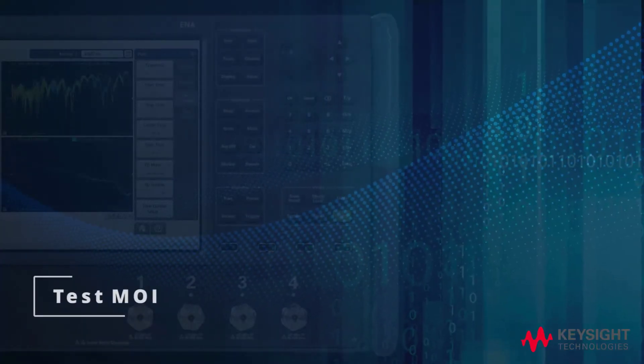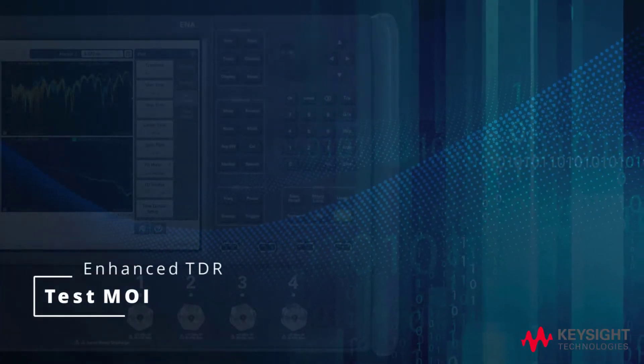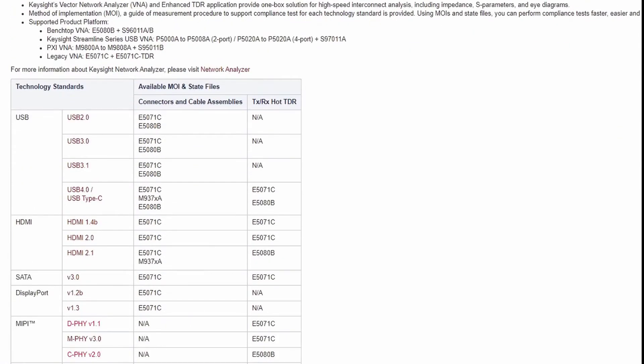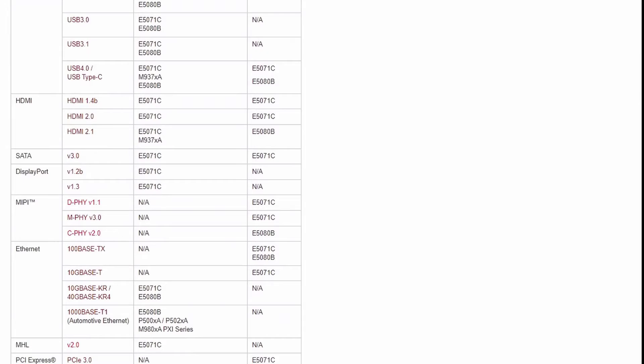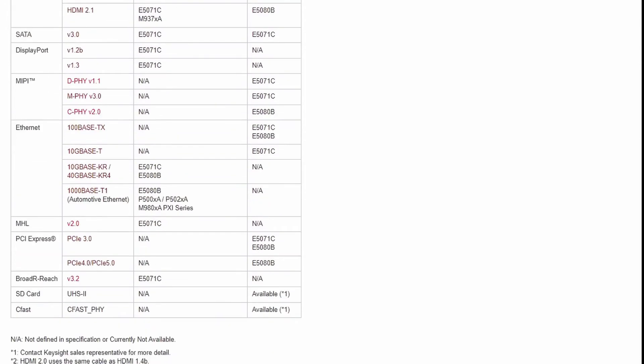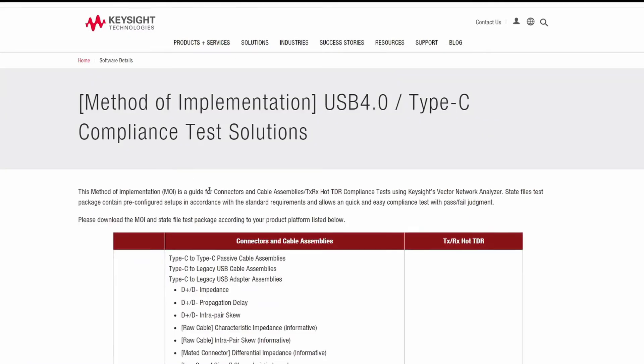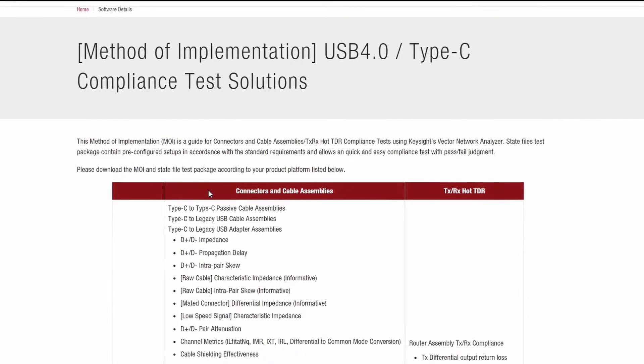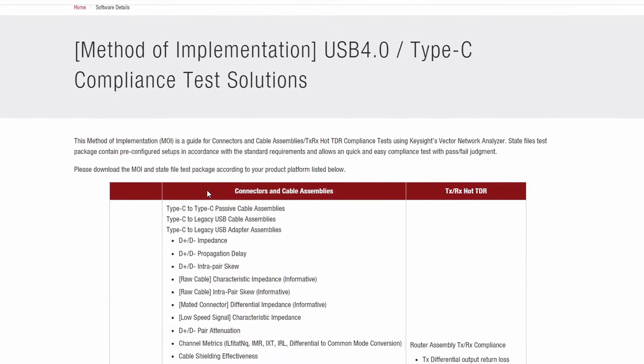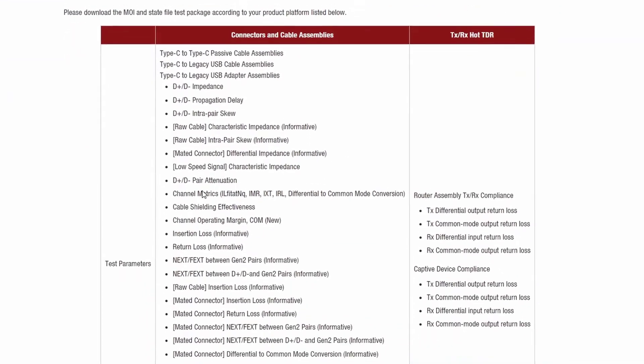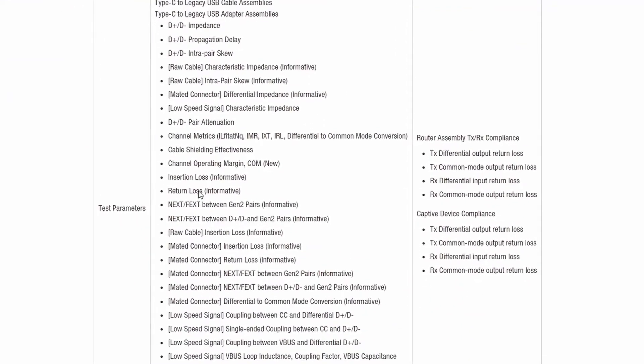The Keysight Enhanced TDR application also supports other high-speed digital standard compliance testing such as USB, DisplayPort, HDMI, and more. The MOI and state file solution provides predefined measurement parameters and limits based on compliance test specifications.